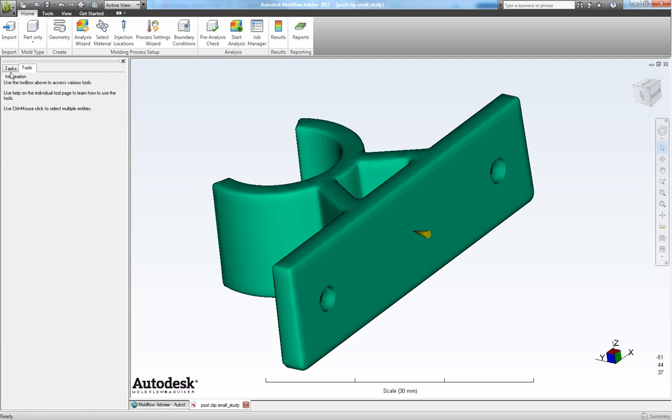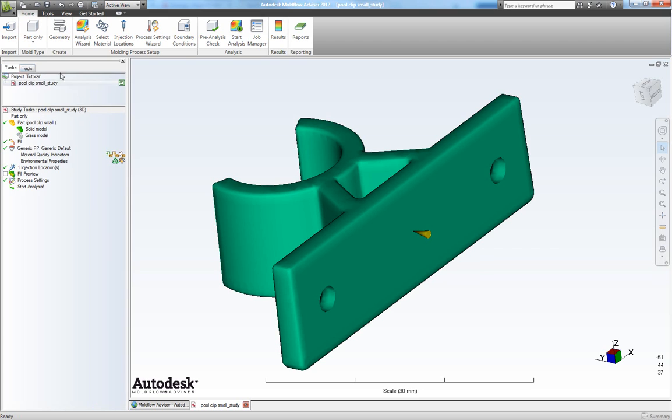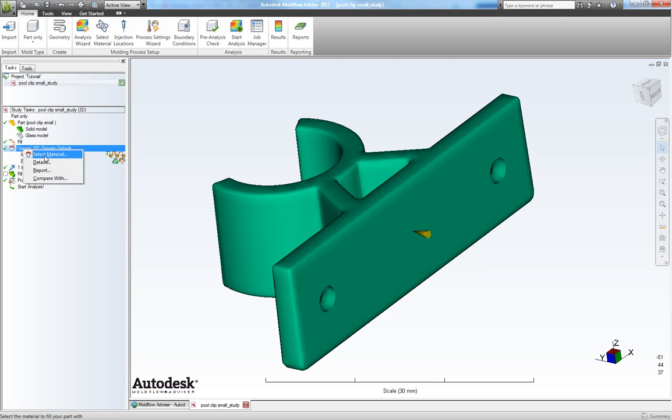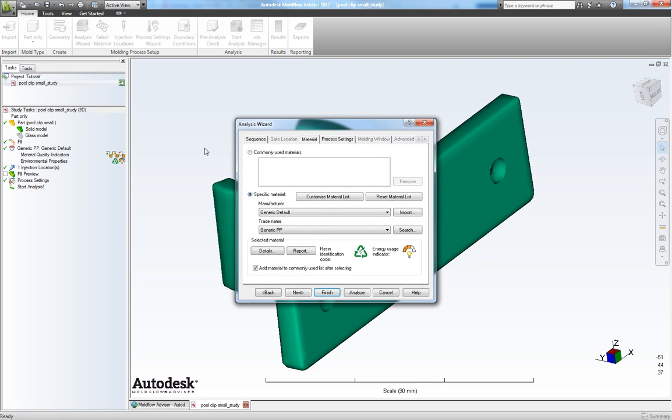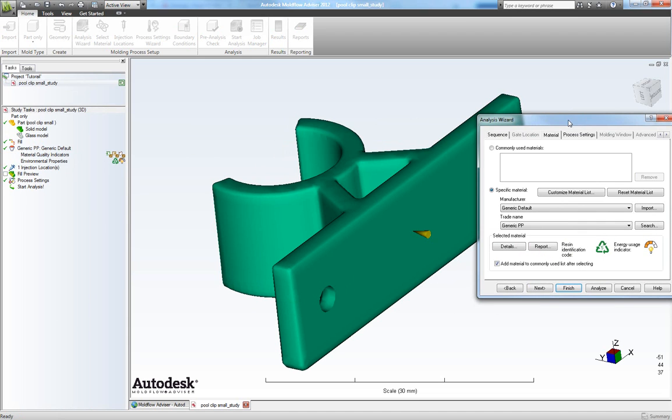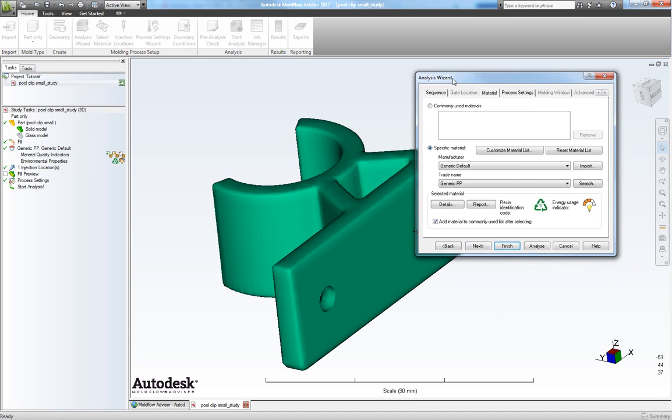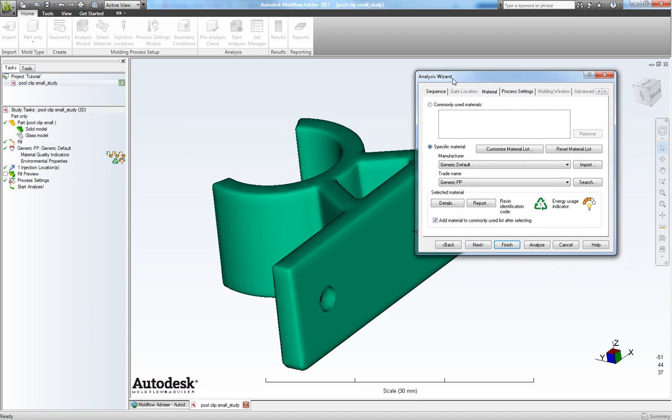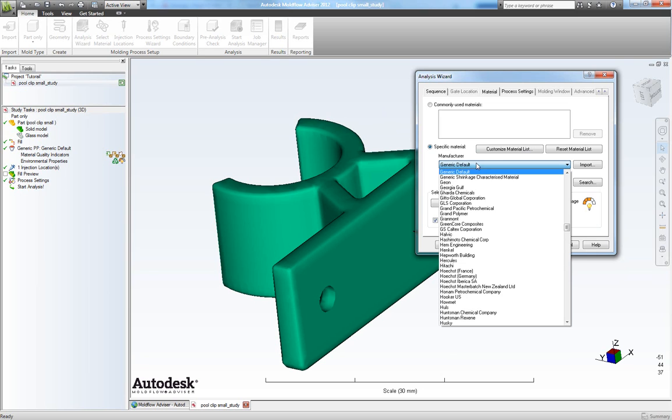Now let's go back to tasks and we can now choose our material. So right click here and choose select material. Now as I'm not quite sure what type of material I will use, I will like a polyoxymethylene for this part. In manufacturer and then we'll choose a generic shrinkage characterized material.